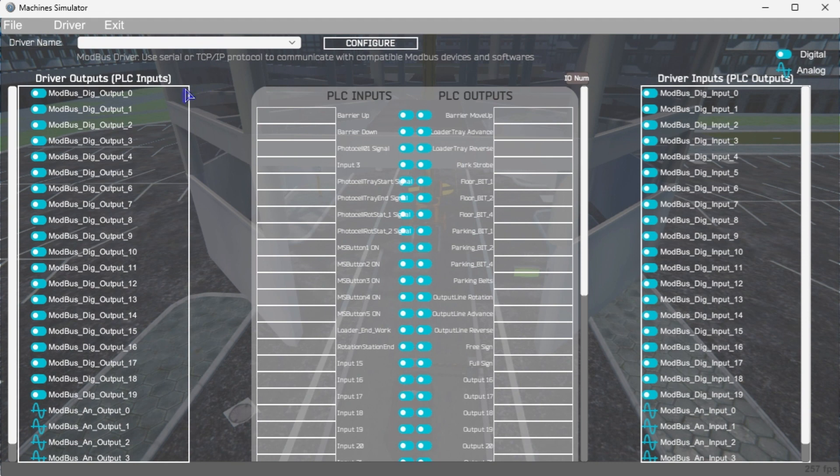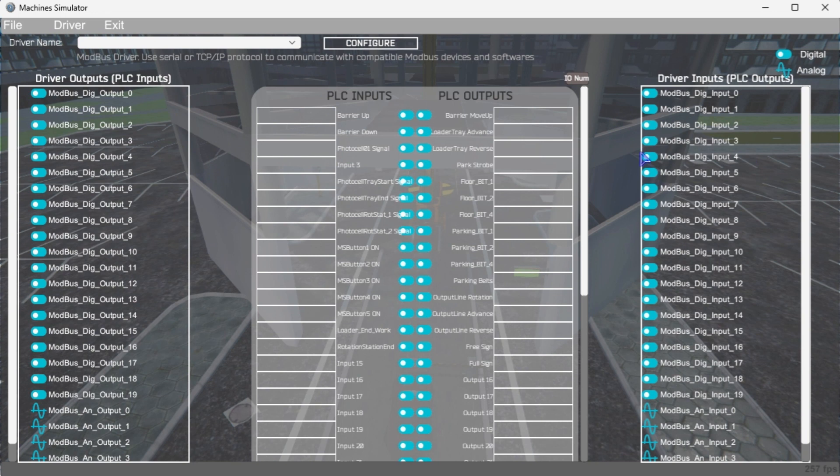You can now see the inputs and outputs specified for the Modbus driver. We can manually assign the driver outputs to the PLC inputs and the driver inputs to the PLC outputs. However, the automatic assignment works well and will save you time.